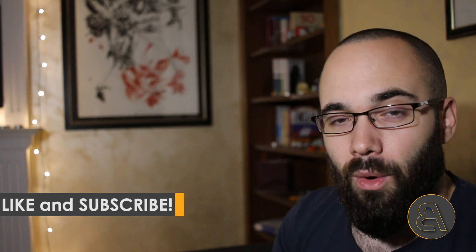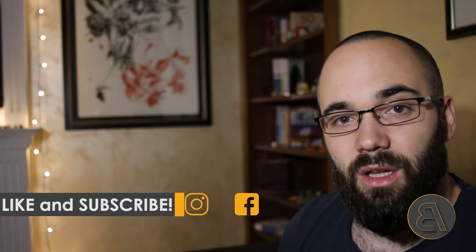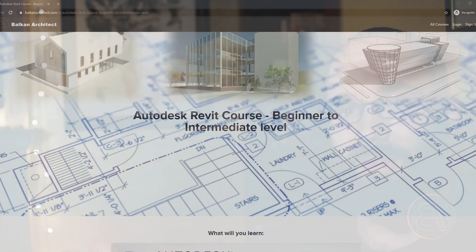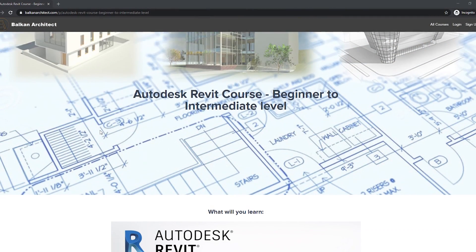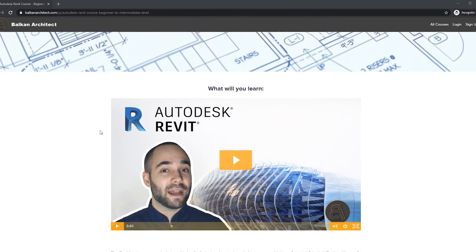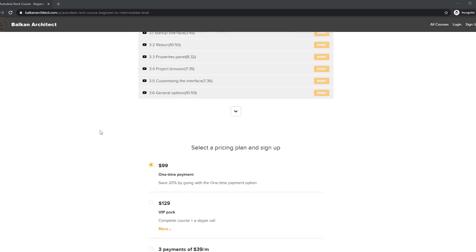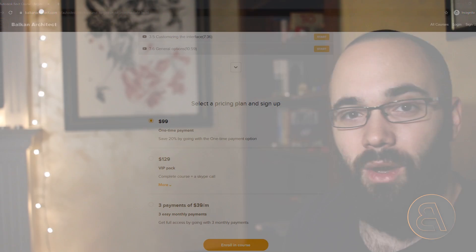Before I get into that, I'd like to ask you to like this tutorial — it helps a lot with the YouTube algorithm — and make sure to subscribe. I make useful Revit tutorials each week, and I also make courses. I have a beginner-to-intermediate course that covers pretty much everything you need to know to start creating buildings in Revit, finishing projects, and producing all project documentation.